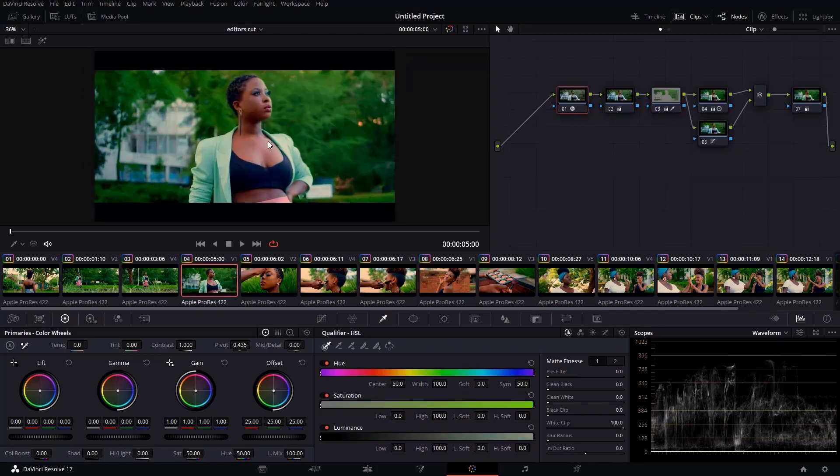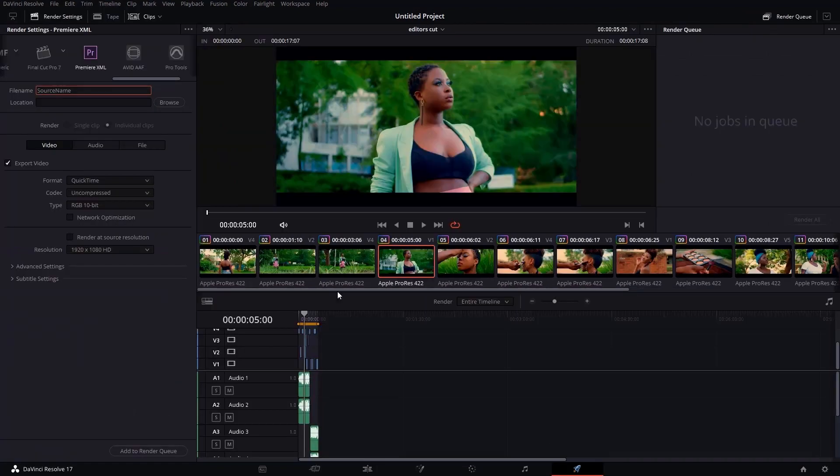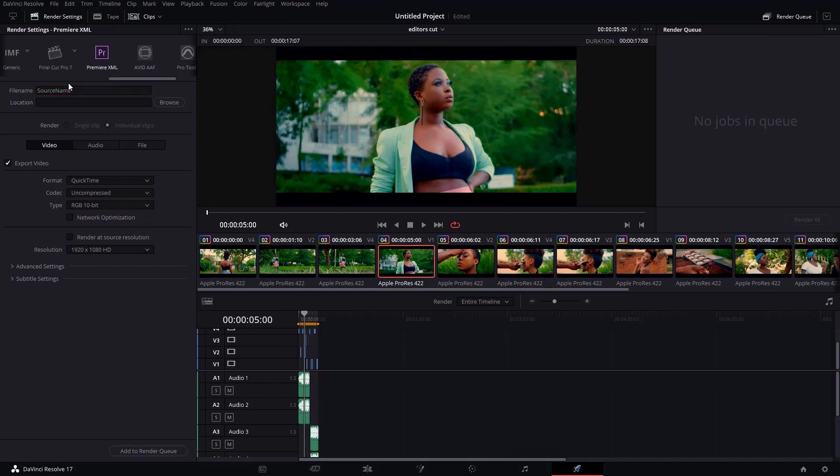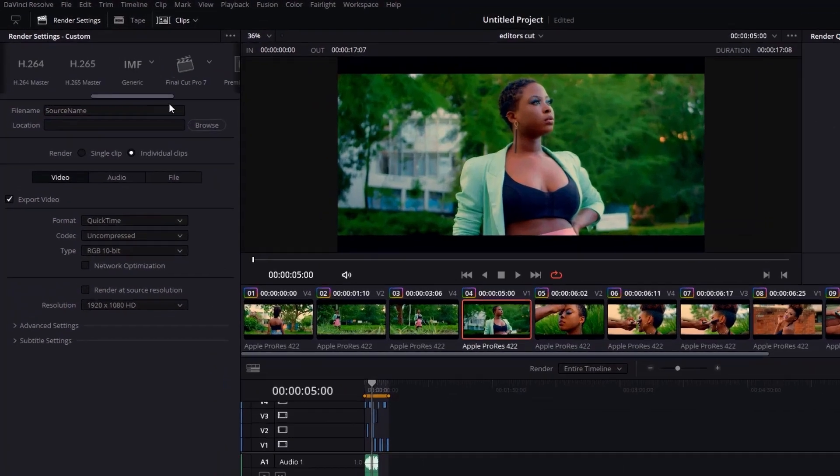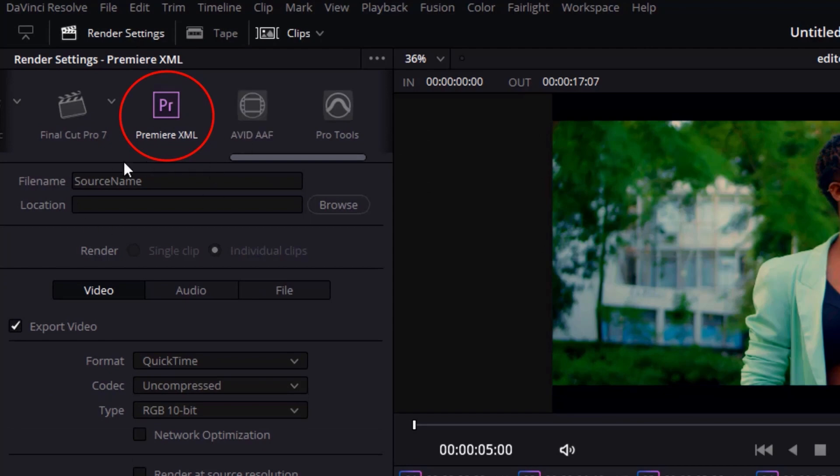So I'll just export this project to Premiere Pro right now by doing these simple steps. First, you can go to the Deliver tab. Then you will select Premiere XML. You have different formats here. So you're going to select Premiere XML.